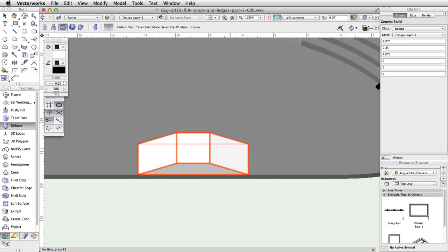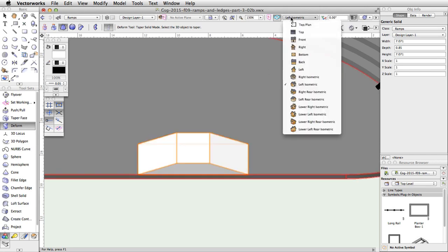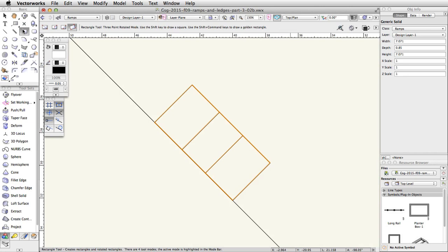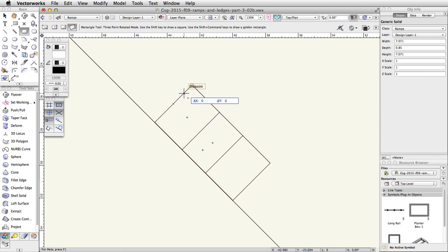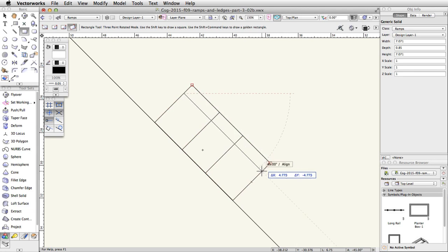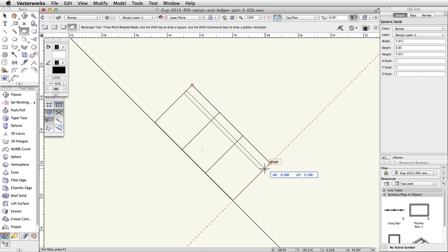Now let's create the ledge. Switch to a top plan view and activate the Rectangle tool. With the Three Point Rotated Mode still enabled, click once at the base of the left side of the ramp, about a quarter of the way across the ramp. Move the cursor across the ramp, acquire a smart point on the bottom right corner of the ramp, and follow the extension line down and to the left. When the Smart Cursor cue 45 degrees/align appears, click once to set the second point of the rectangle. Move the cursor down and to the left, tab into the floating data bar, set the delta X to negative 0.15, and press Enter or Return twice to complete the rectangle.